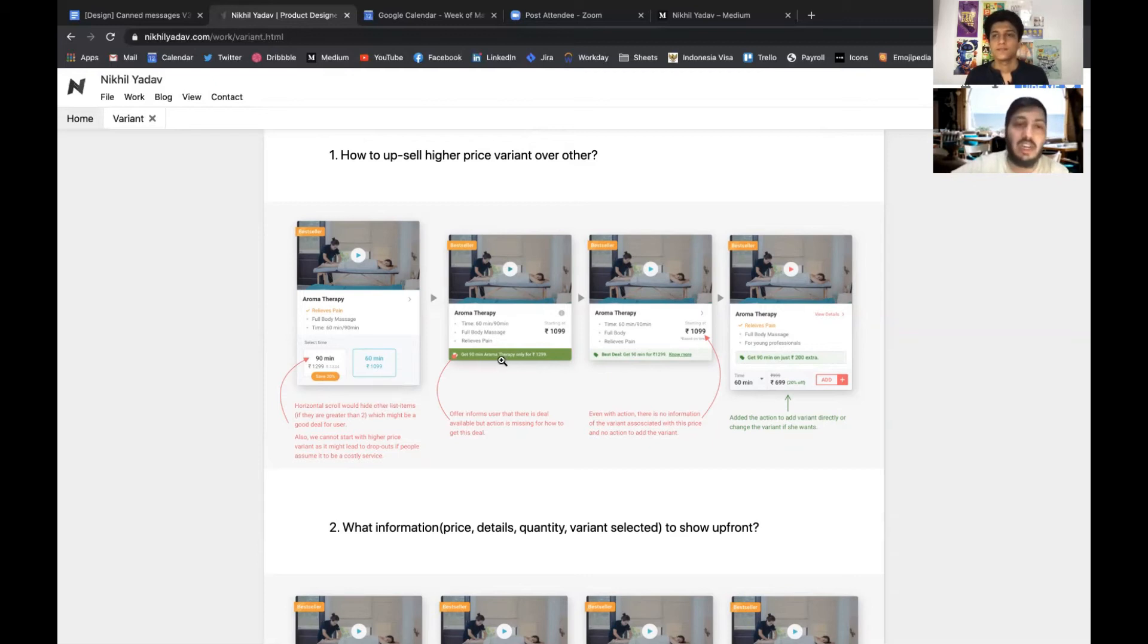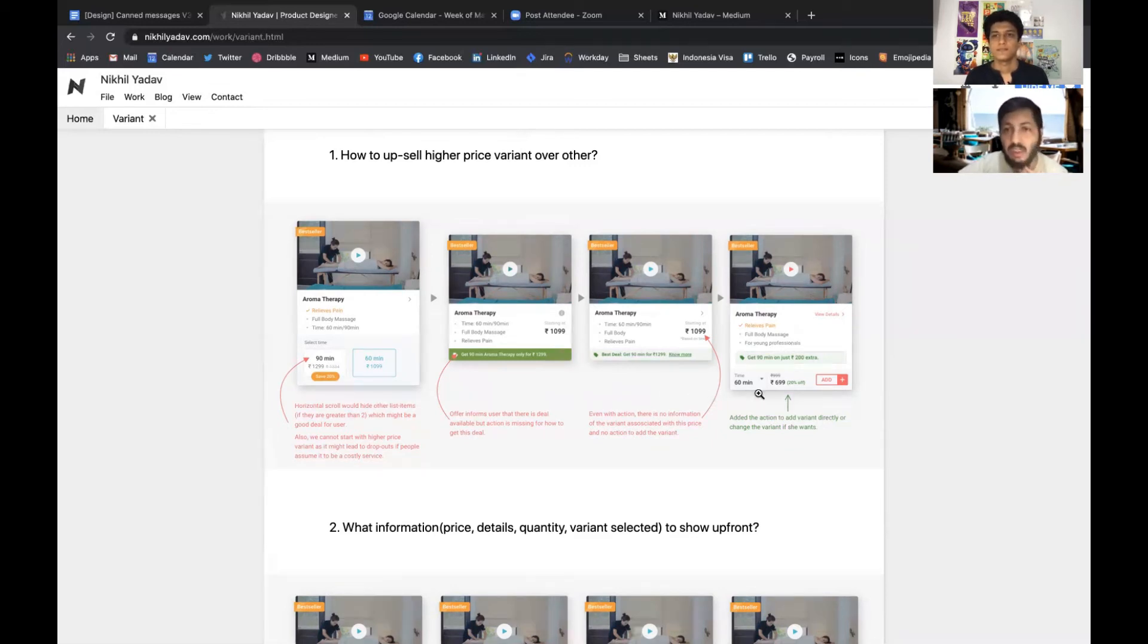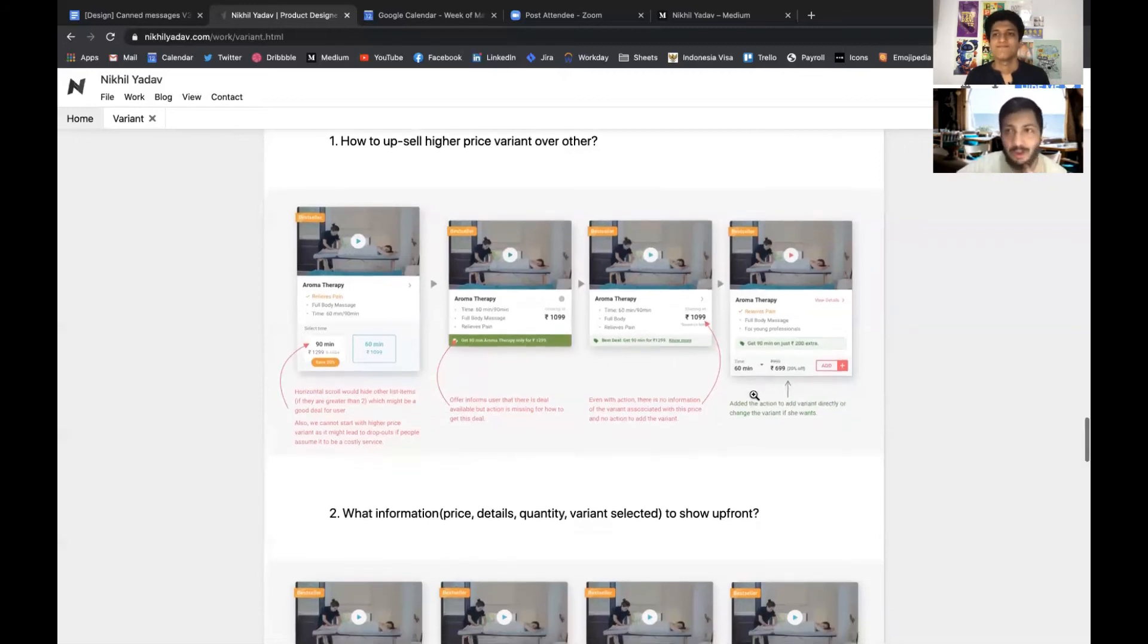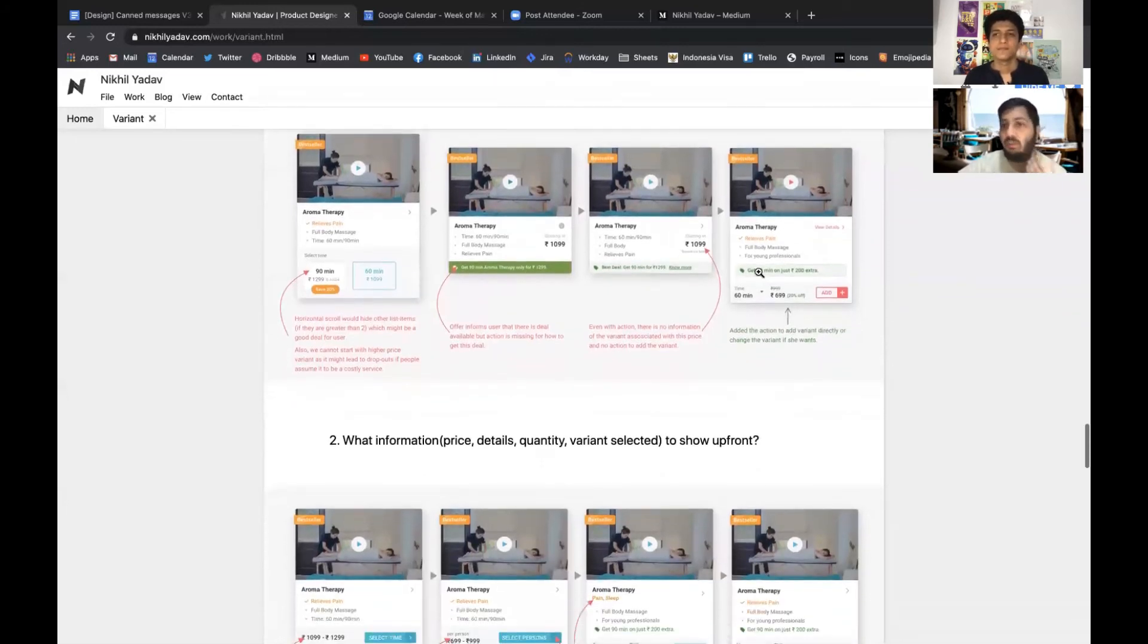Similarly we again tried showing a banner for it, but again there were some problems with it. I will not go in much detail because it will be too long, so I'll just keep it short.